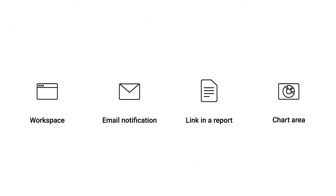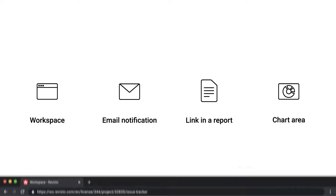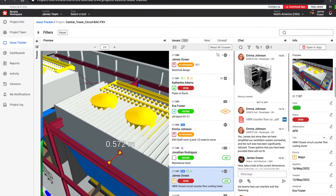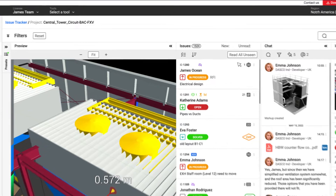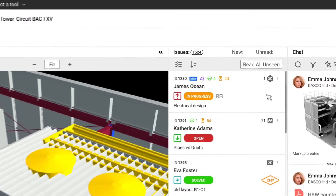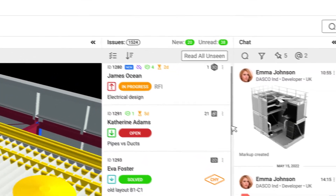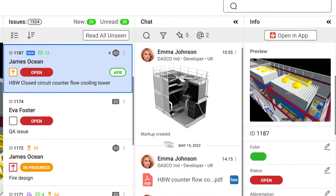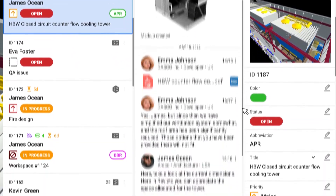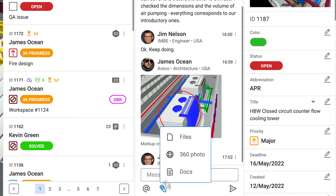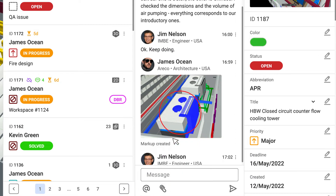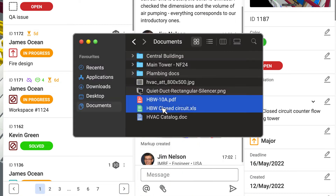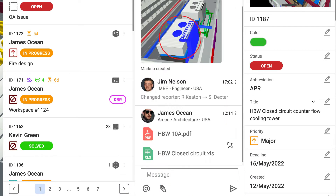The Web Issue Tracker provides essential issue management functionality, similar to the issue tracker in the Revisto application. Here you can add comments or attach files to issues without the need to open the Revisto application.